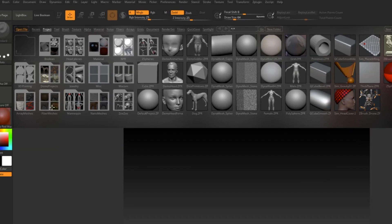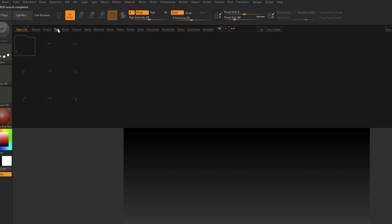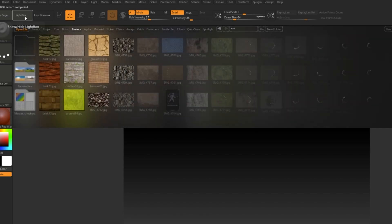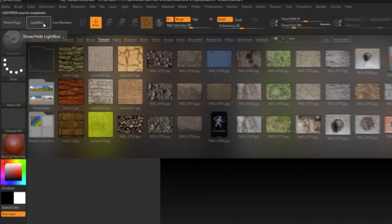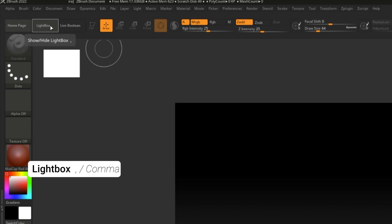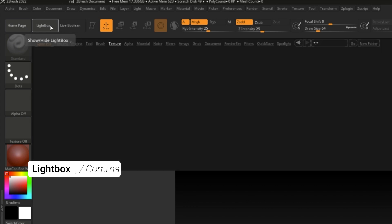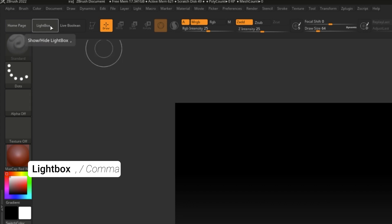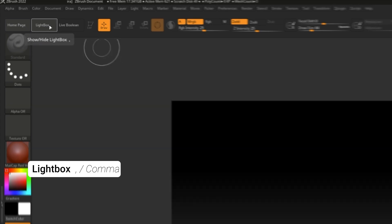This is called the Lightbox and it contains default projects, tools, brushes, textures, and all sorts of other resources you can access. To close the Lightbox, just click this big Lightbox button up here or the shortcut key which is comma to open and close.